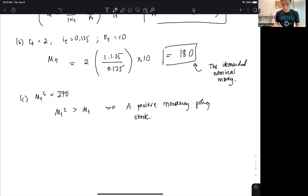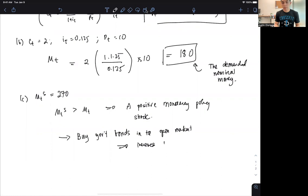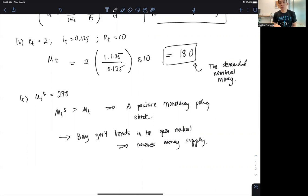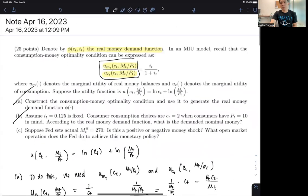In order for the Fed to do this, it needs to buy government bonds in the open market, and in doing so, that increases the money supply. So it's a very simple concept of the money-in-utility model, and we can see that the derivations are pretty straightforward. Thank you for your attention, and I'll see you in the next video.